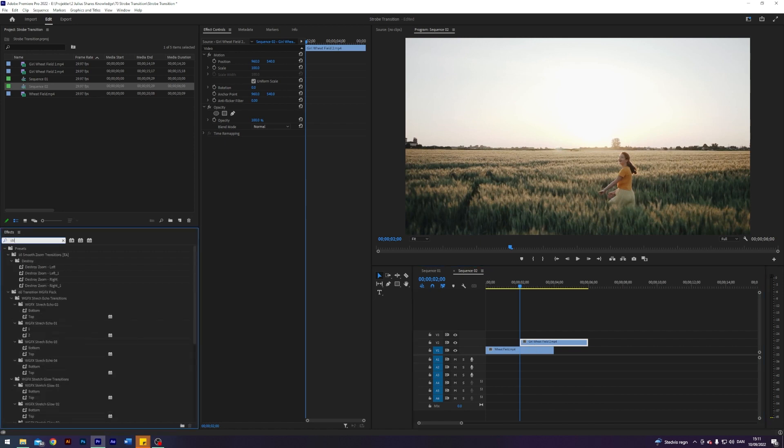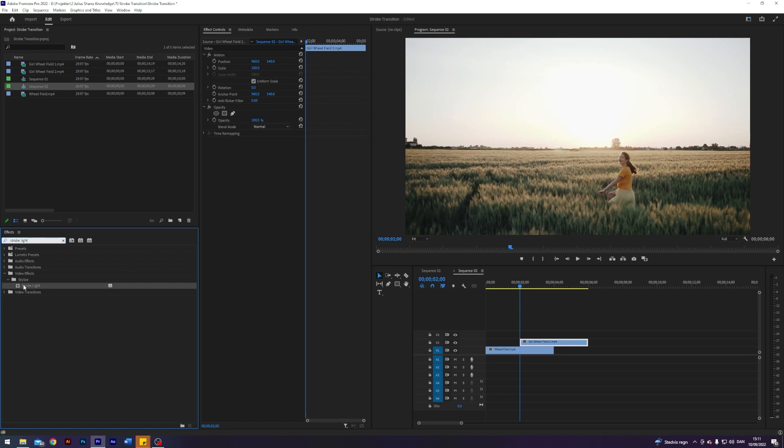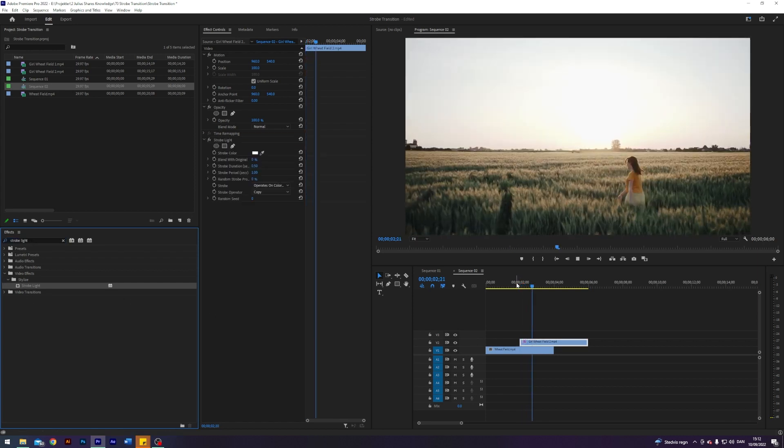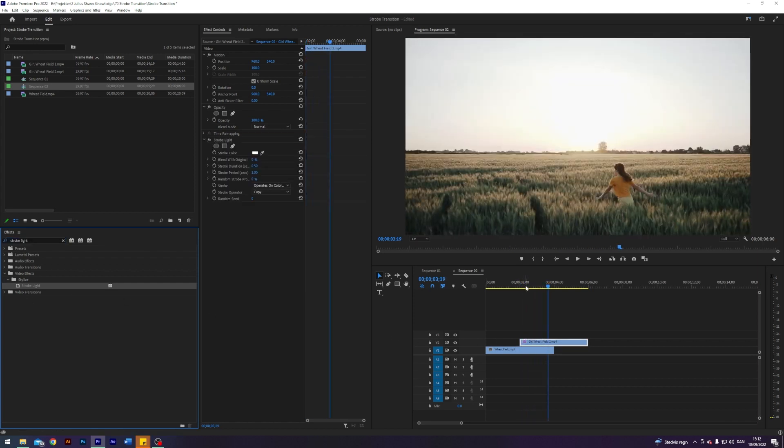Next up I'm going to search for an effect called strobe light and apply that to our top clip, and basically what this one does is it'll create a flashing strobe.